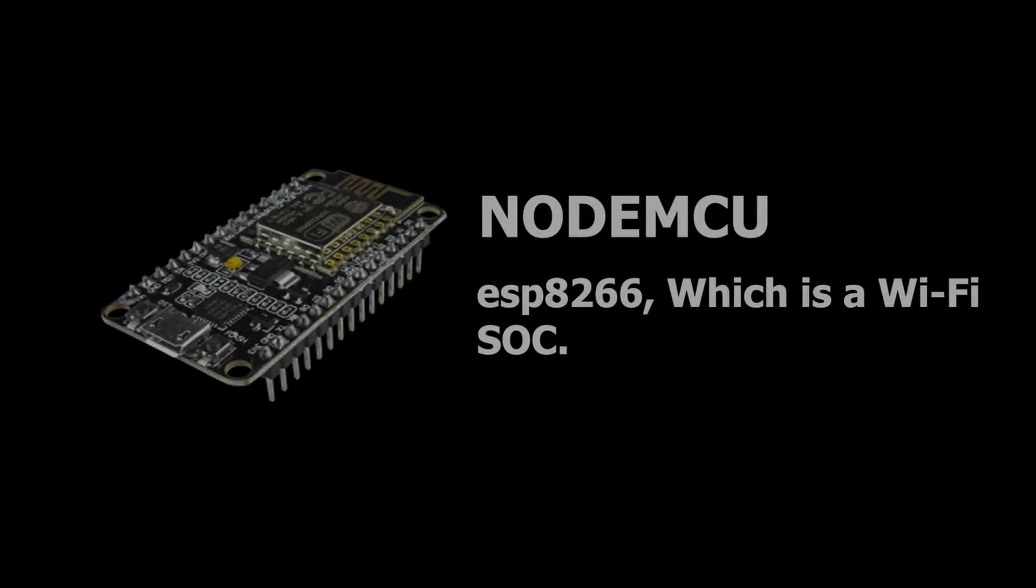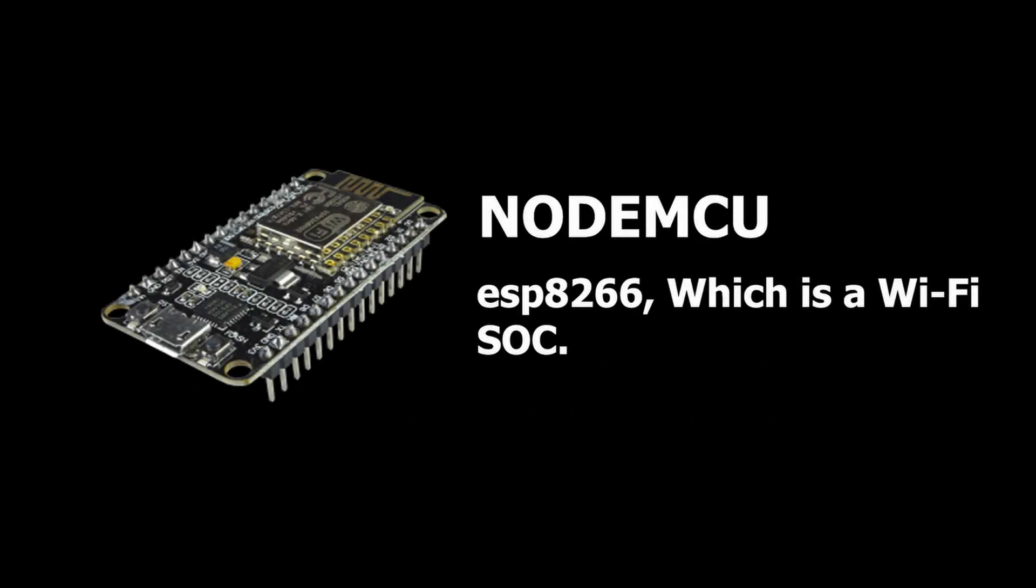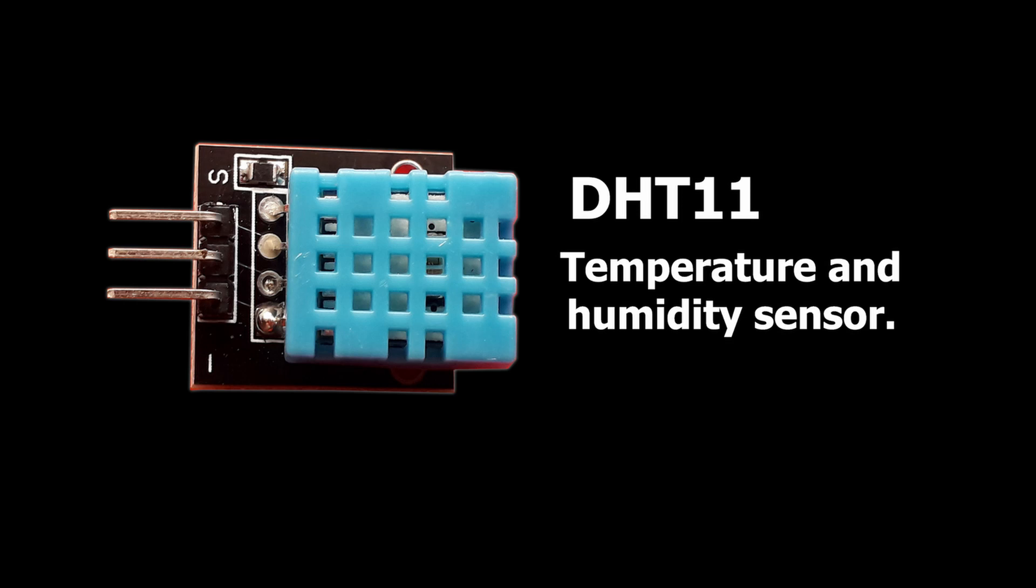The main component you will need for this project is NodeMCU. It's a board with ESP8266 chip on it and it helps you connect with your WiFi network. Next you will need a DHT11 temperature sensor. Well those were two main components you will need for this mini project.